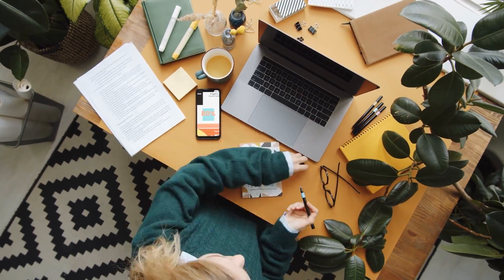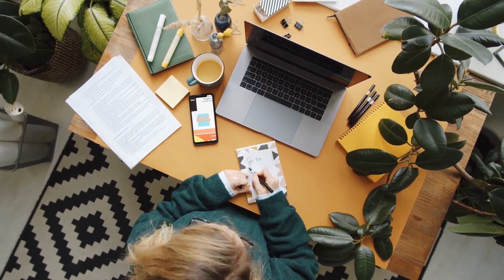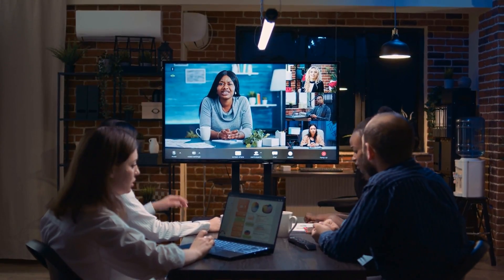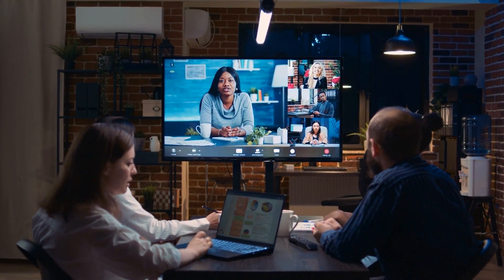Hey there, my name is Dimitri from Tactic, and in this video we're going to dive into one of the biggest frustrations happening right now in the world of online meetings. Taking notes in your online meetings is difficult. There are so many different things you need to figure out, and keeping up with what people are saying is nearly impossible.